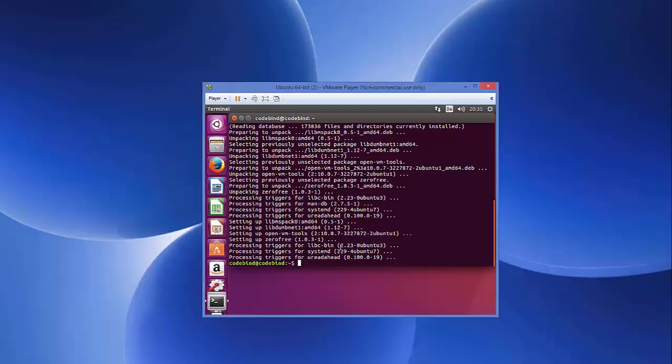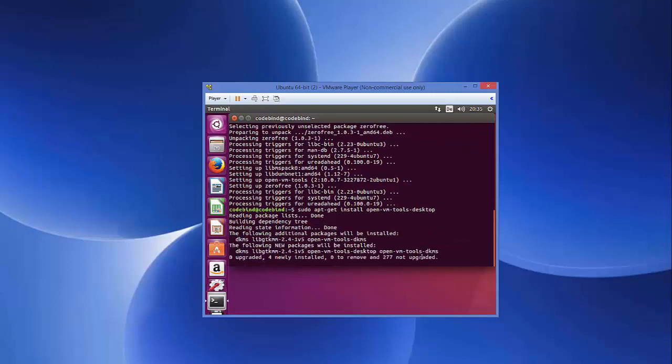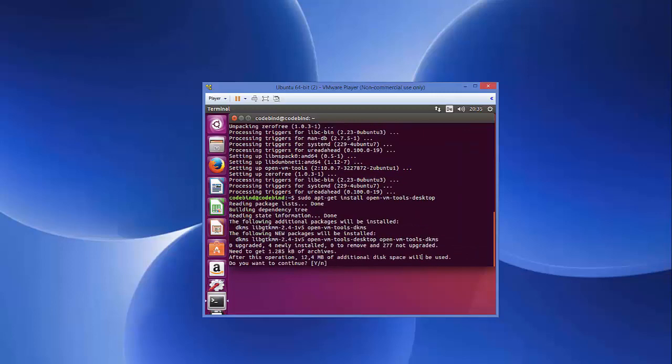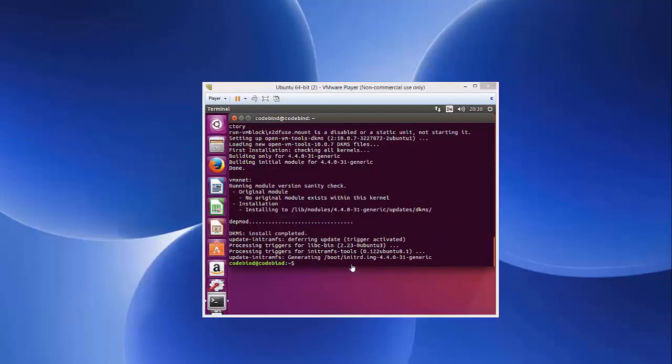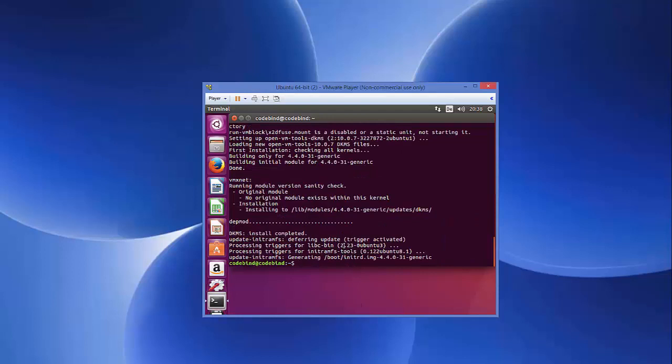So, once this open-vm-tools is installed, we will just give one more command. Use the previous command which says sudo apt-get install open-vm-tools, the same command which we have used last time and just add minus desktop here. And press Enter and once again press Y and press Enter.